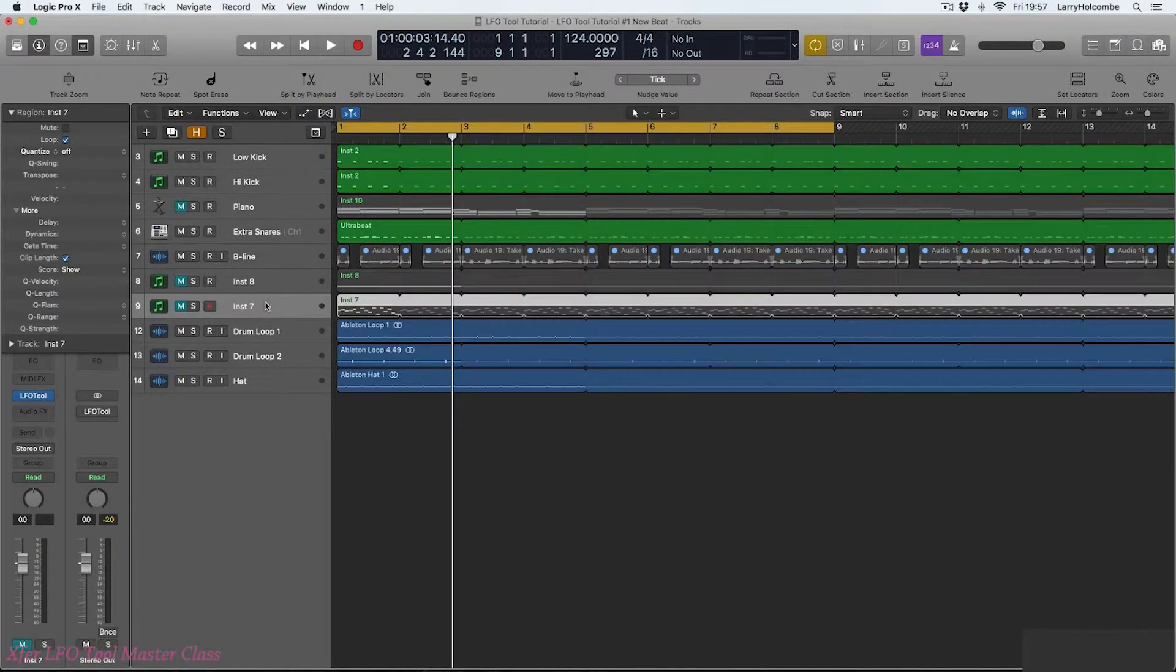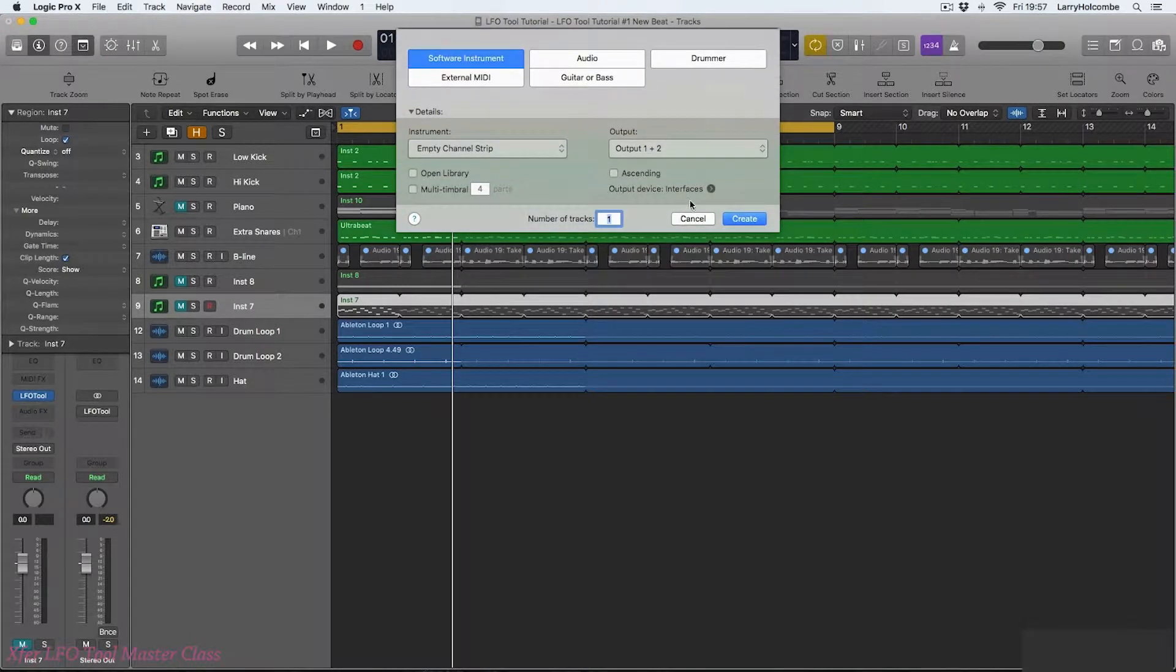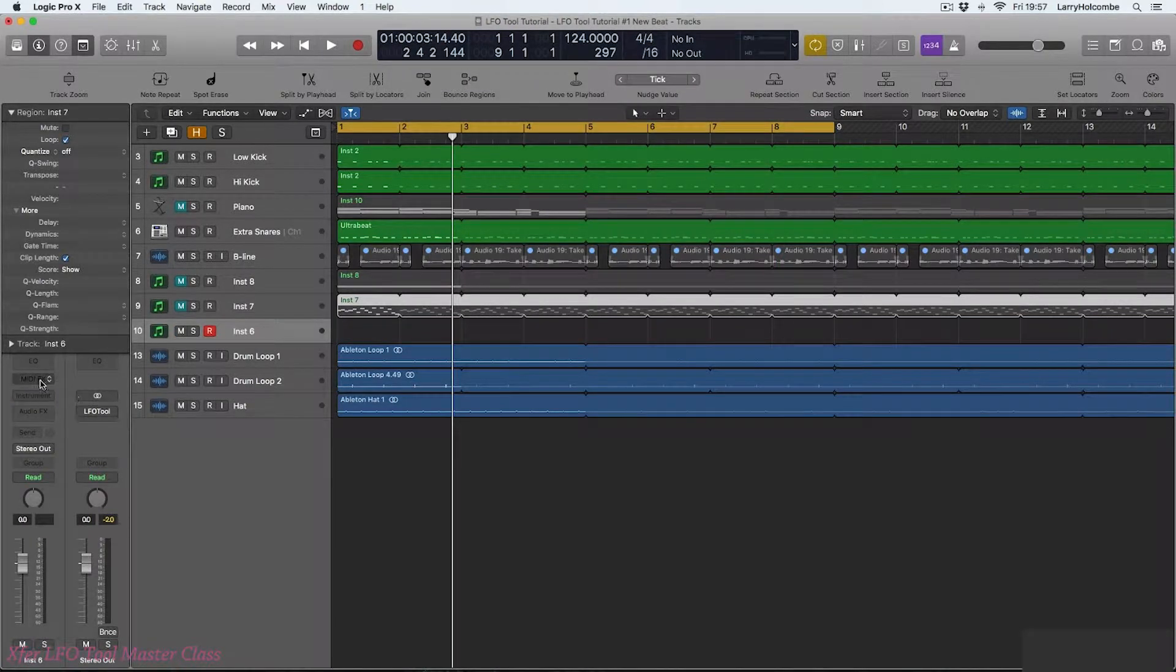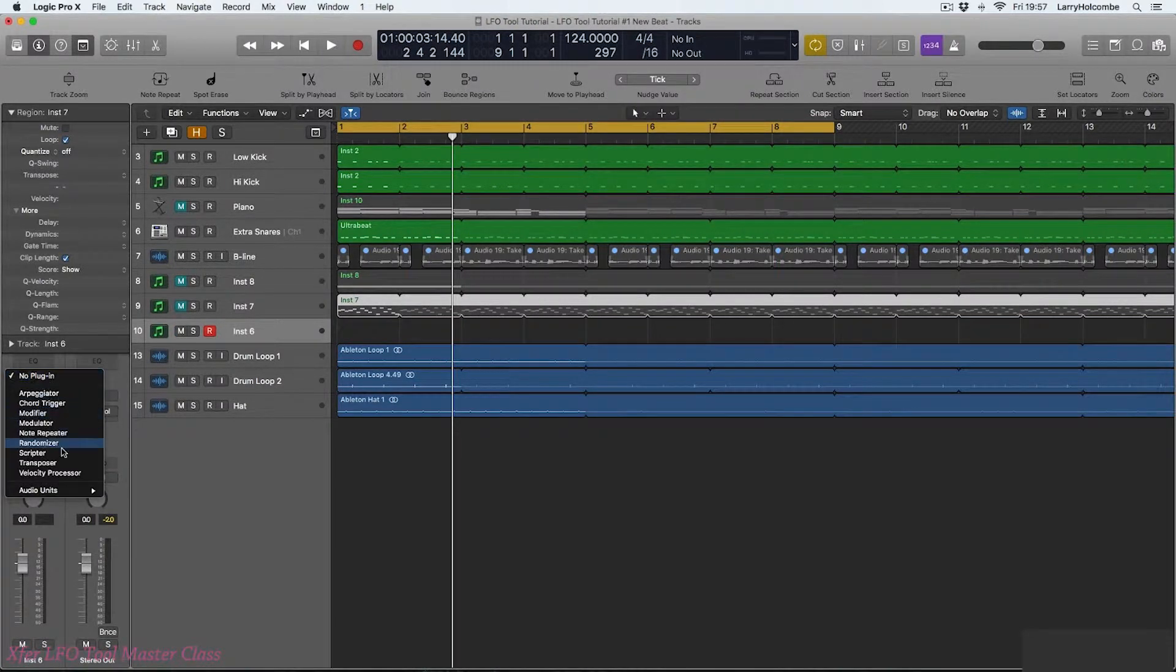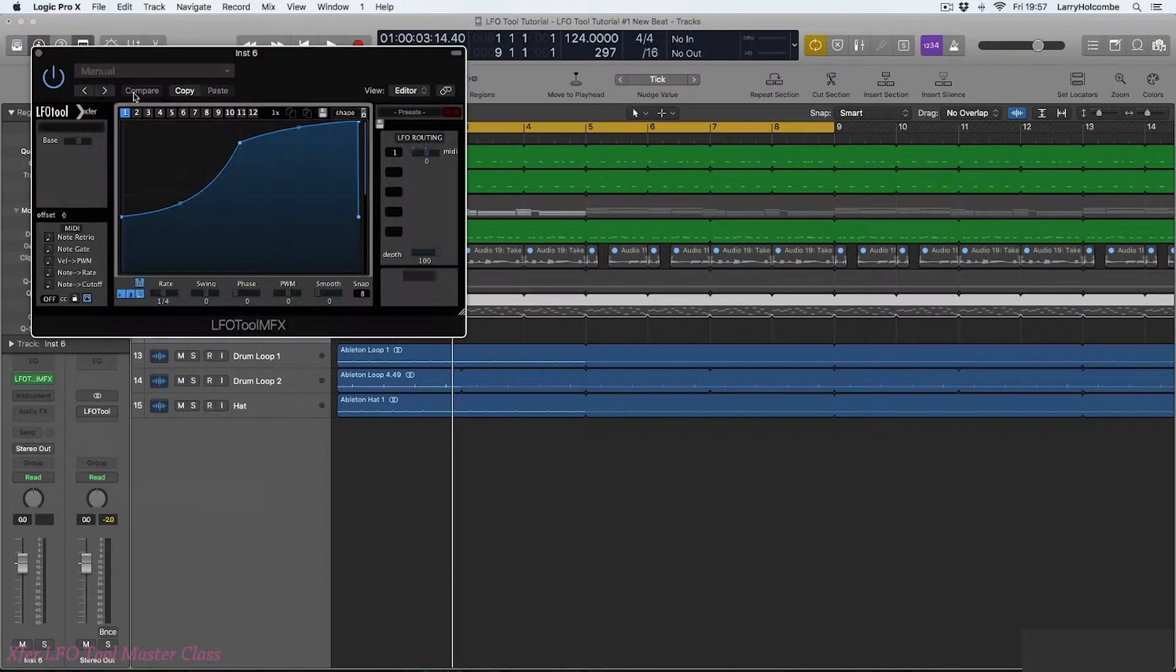So finally, for this section, let's have a look at using LFO tool as a MIDI effect. Let's make a new software instrument track. In the MIDI effects section, we're going to choose LFO tool.